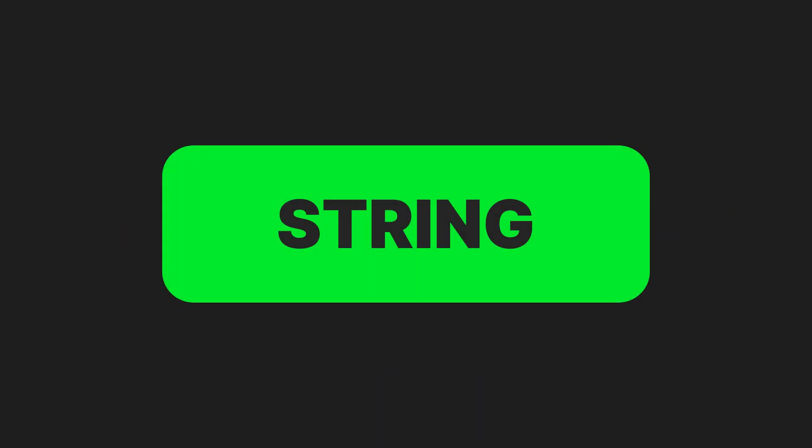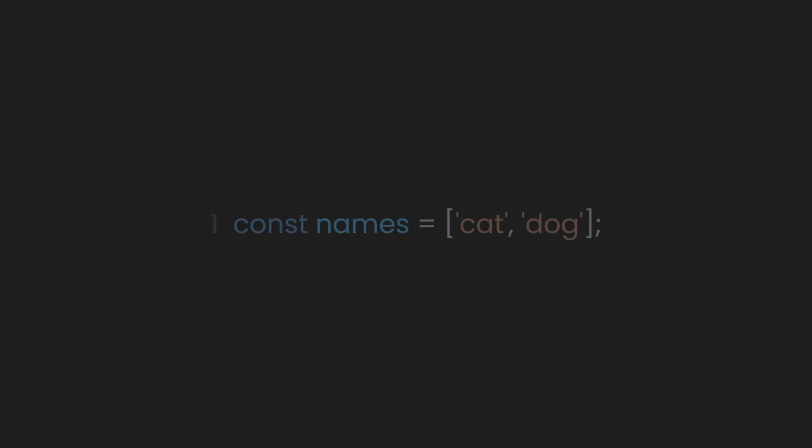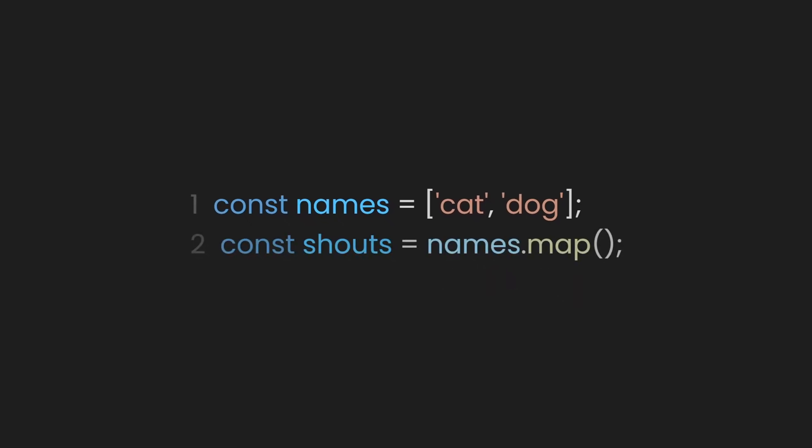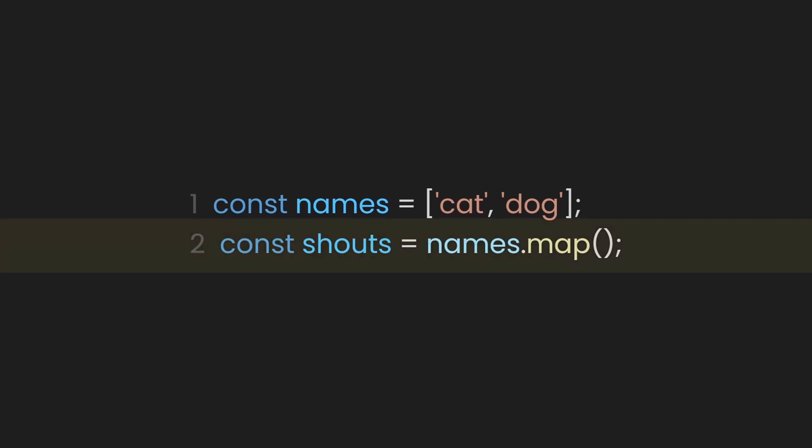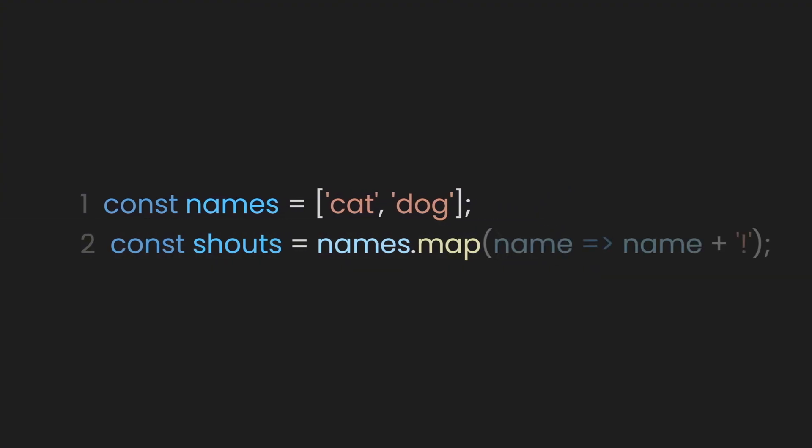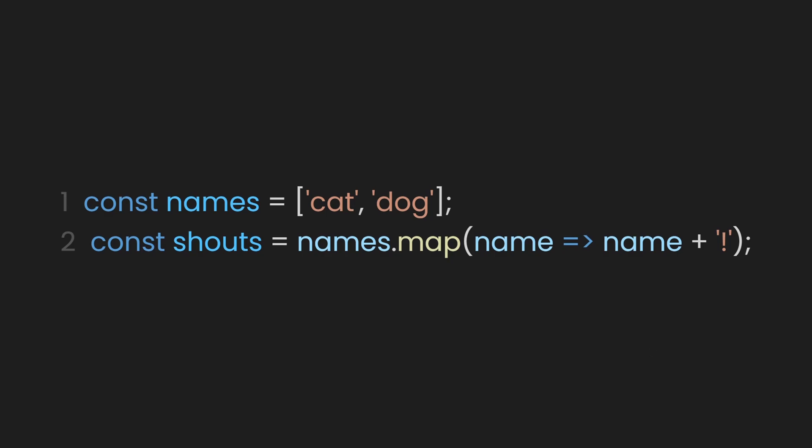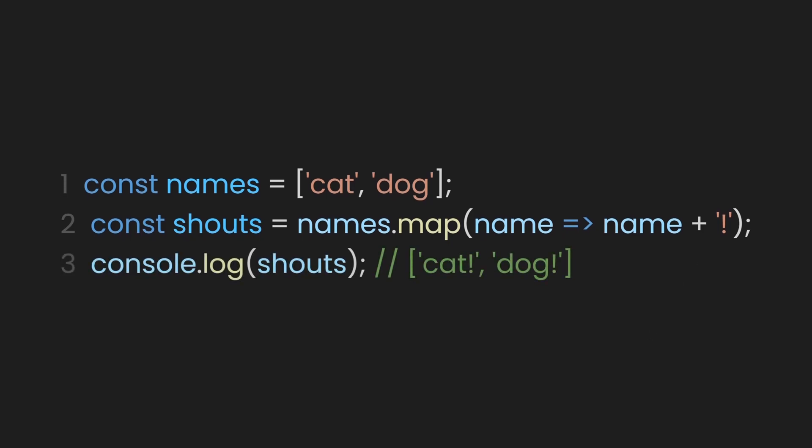We can also work with strings using the map function. For example, let's say we have an array called names, and we want each name to have an exclamation mark at the end. So we create a constant named shouts that will store the result of mapping our names array. Then we define our placeholder, let's call it name, and add an exclamation mark to it. If we console log this, we should see each name with an exclamation mark.